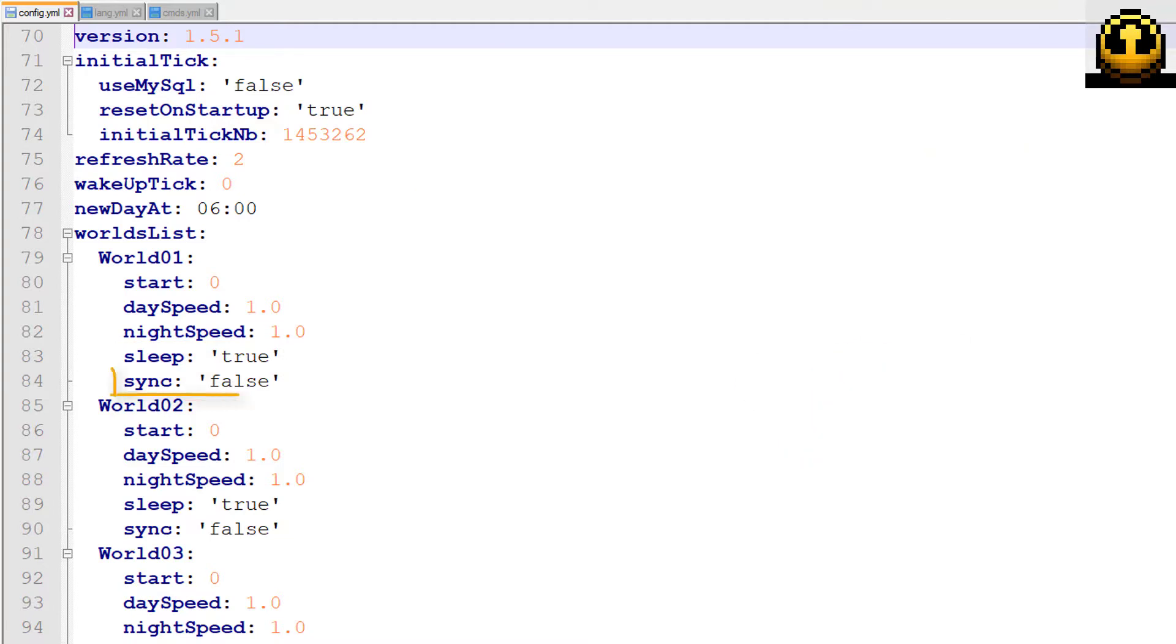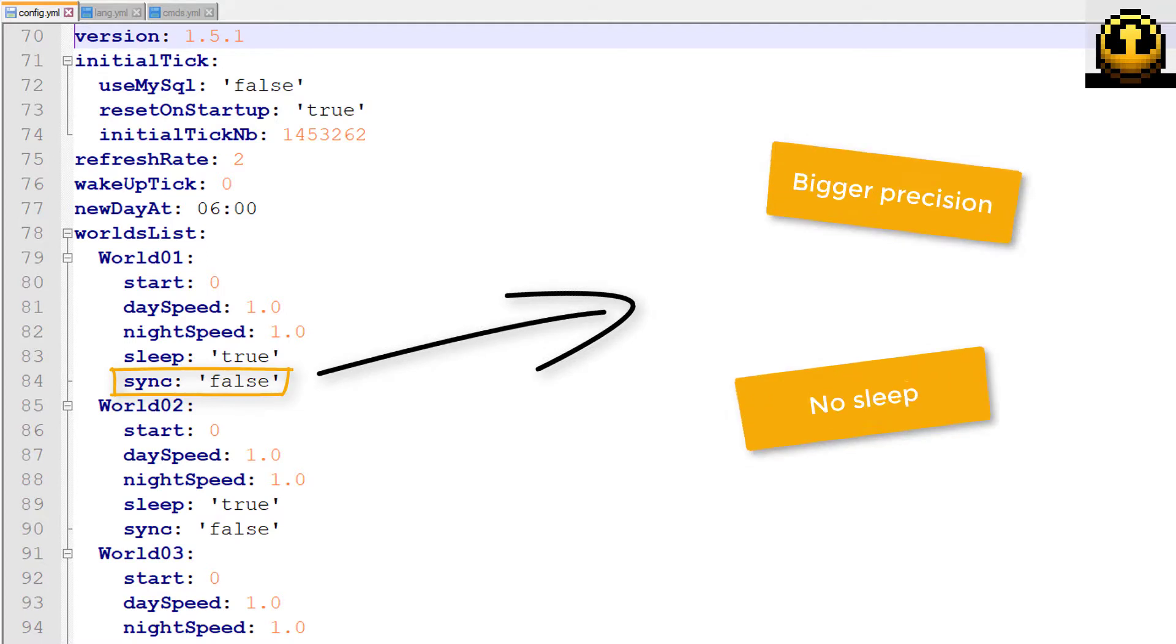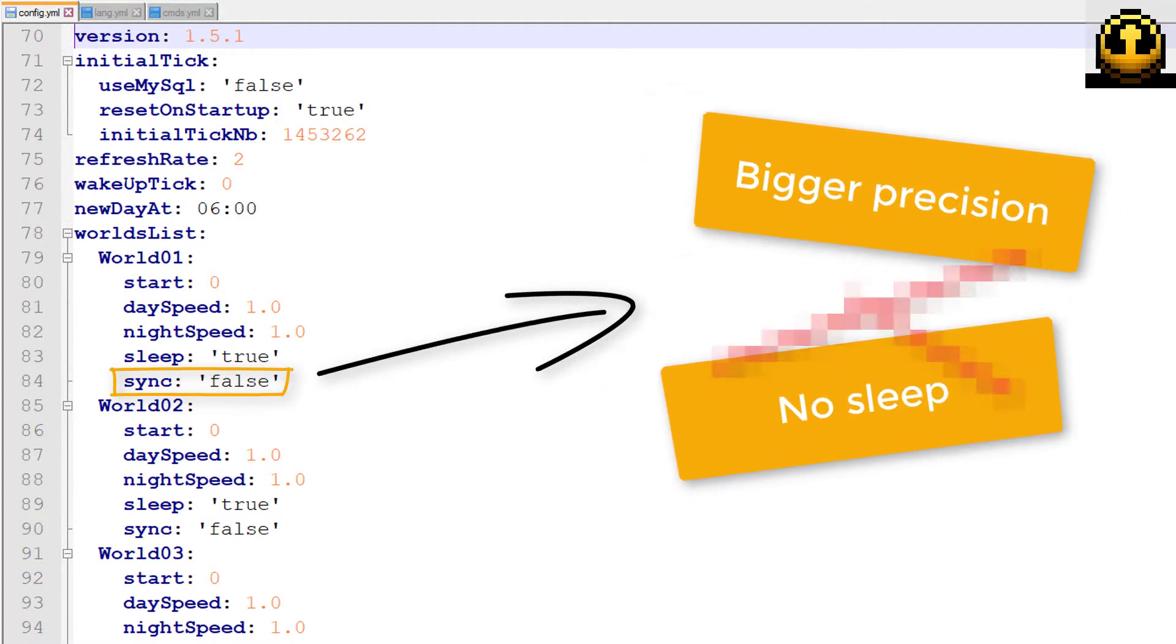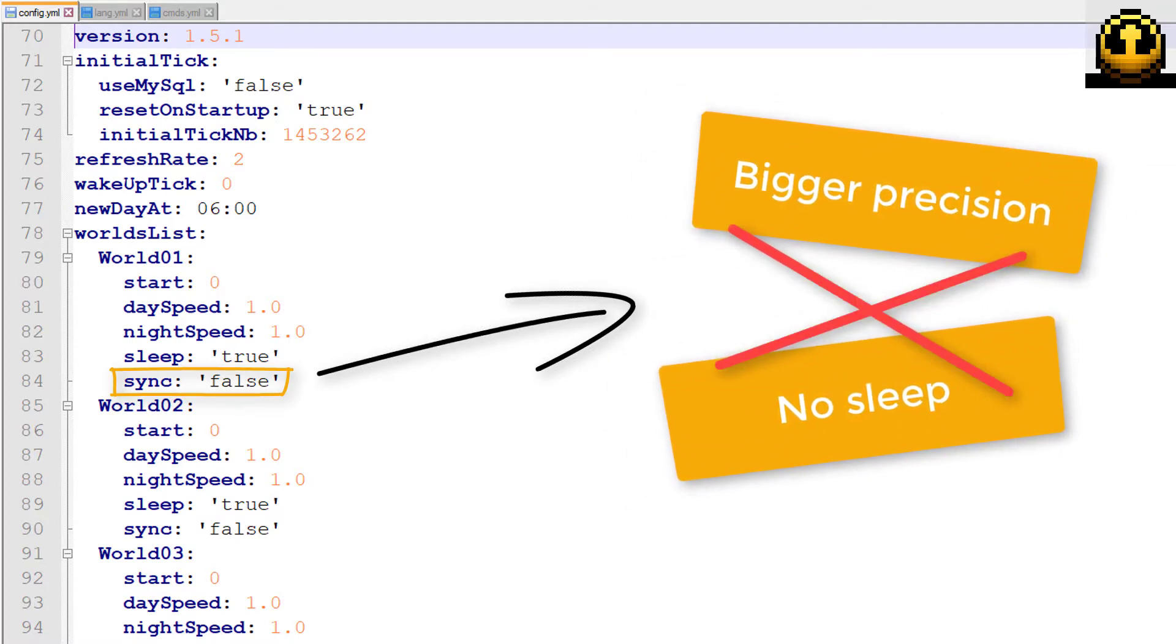The sync option guarantees the accuracy of the calculation of the elapsed time, but makes sleep impossible.